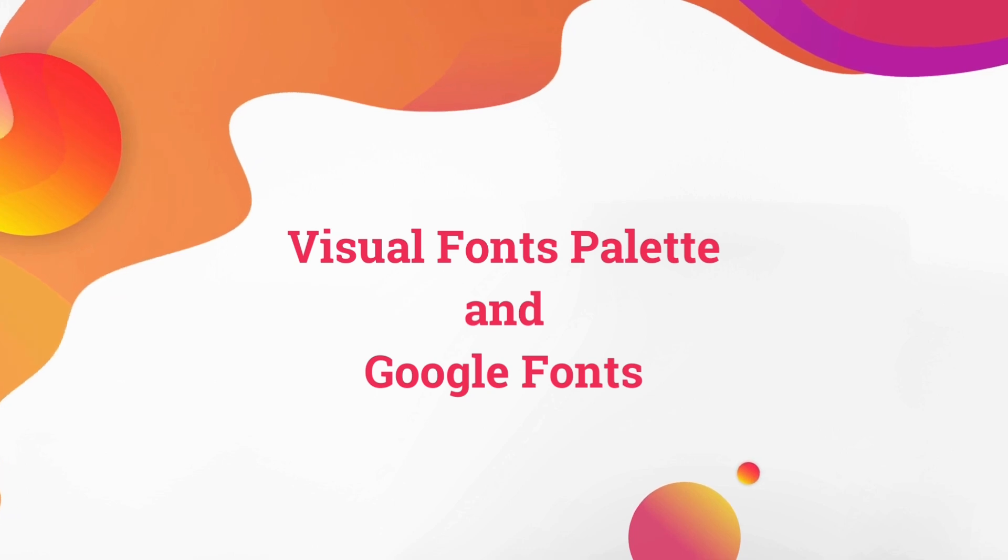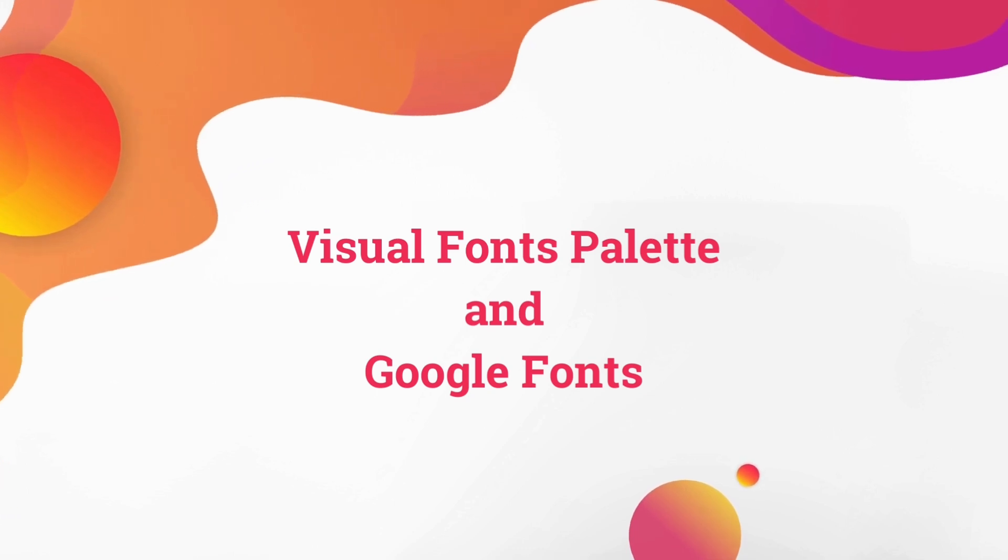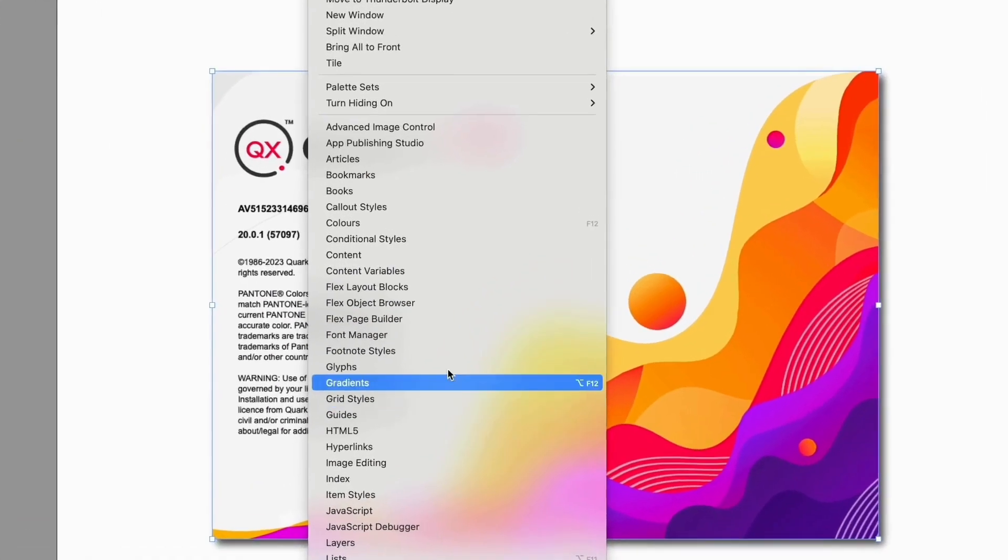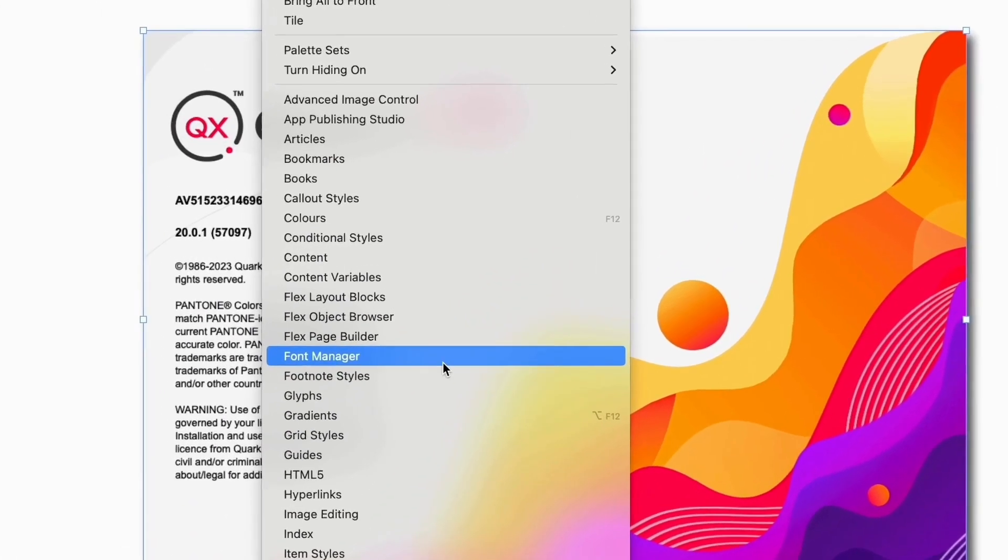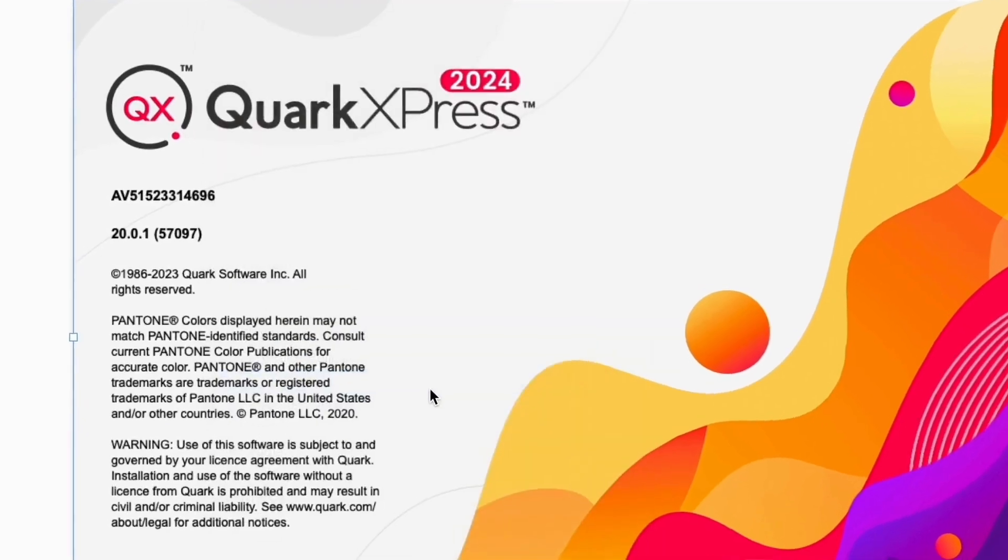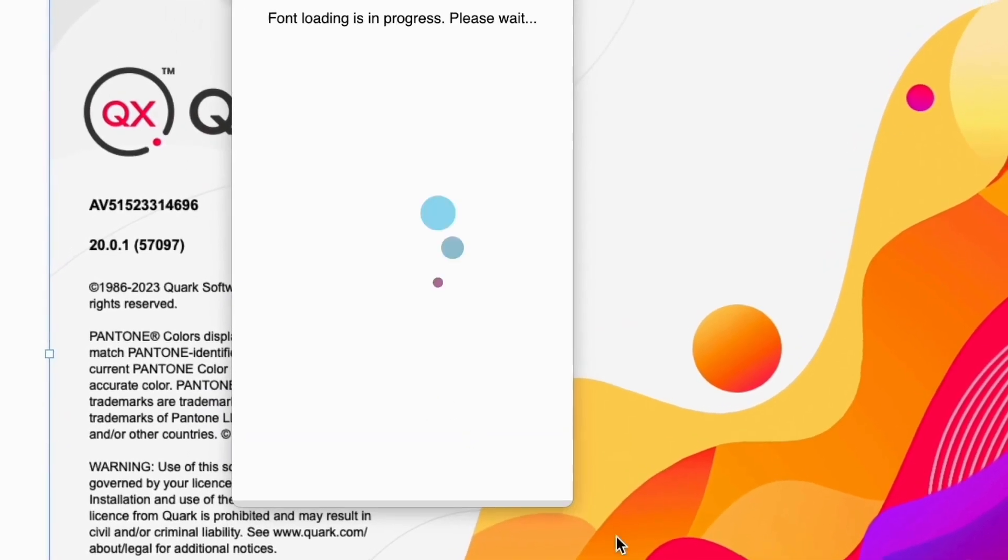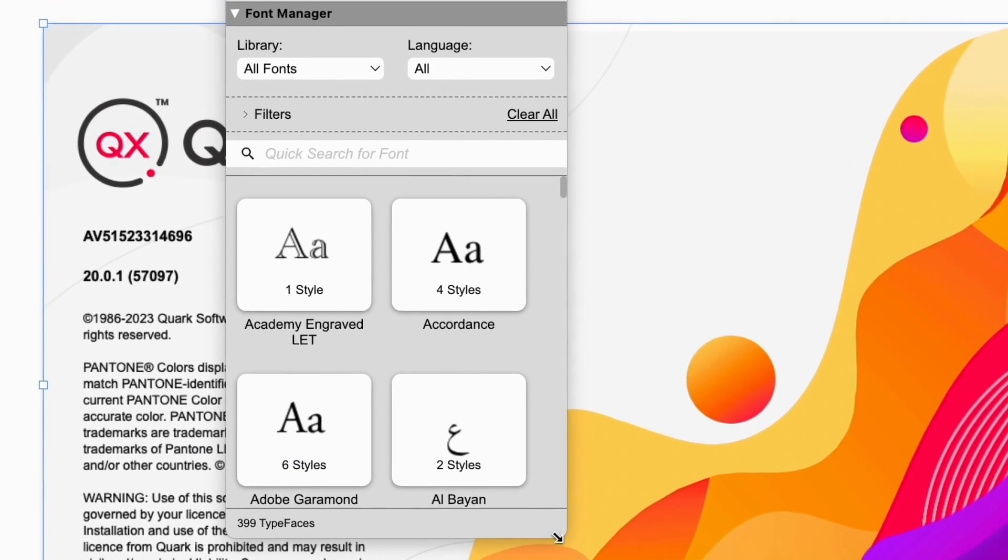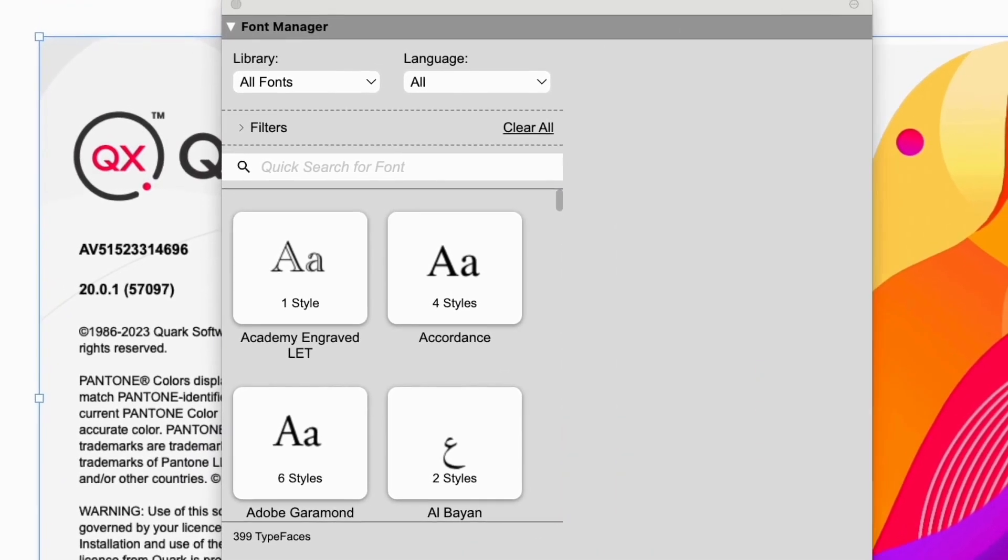Fonts are the designer's biggest headache. In QuarkXPress 2024, we get a new visual font management system, but there's more to it. So much more that this is one of the most powerful but simple systems to choose fonts on the market today.